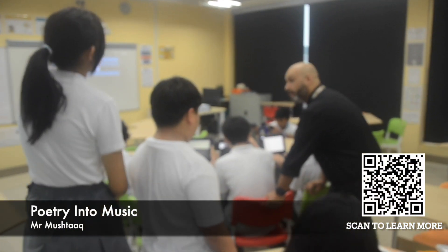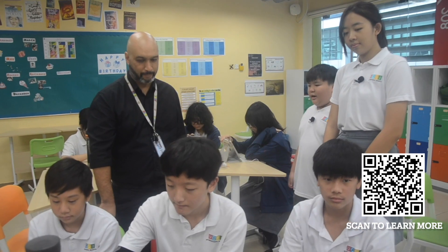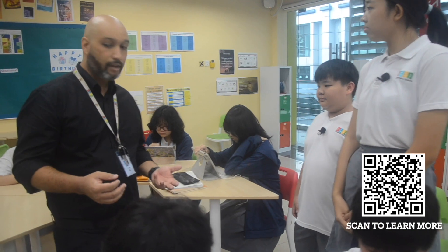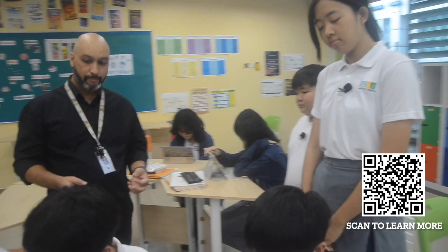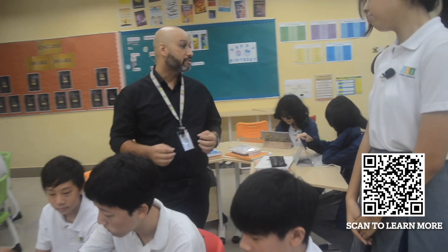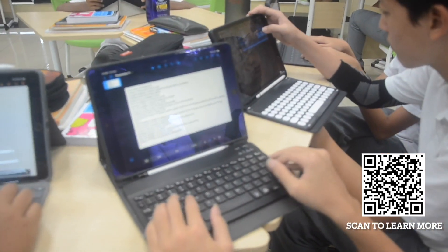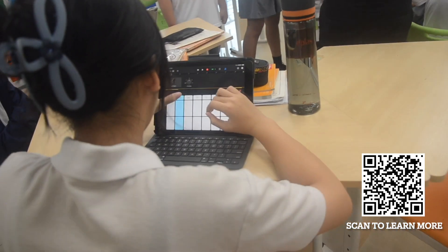Mr. Mushta, what are you learning today? Today we're turning poetry into music. How are you doing that? First they wrote the poems, and after they wrote the poems they collaborated with each other, they figured out what the song is going to be like, they agreed on the arrangement, and they used GarageBand to create the music and make the most important sounds of the music, and make the song. Thank you Mr. Mushta, we've got to go!